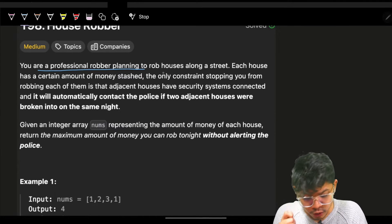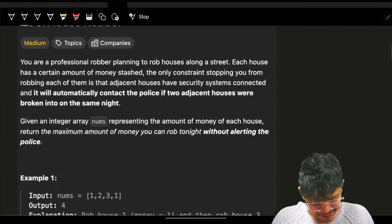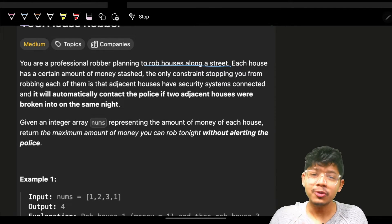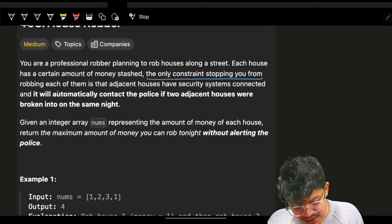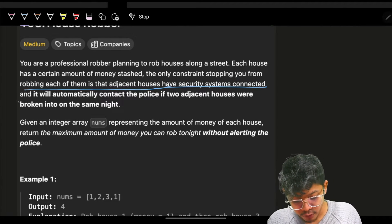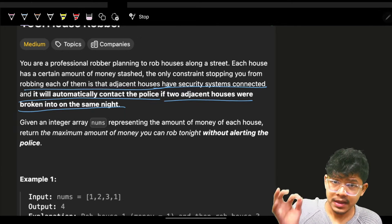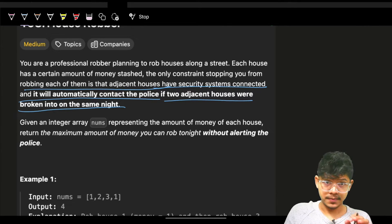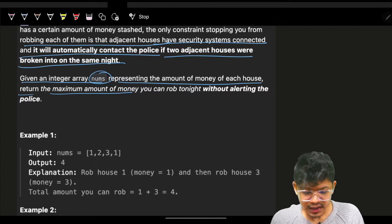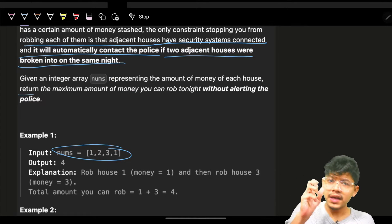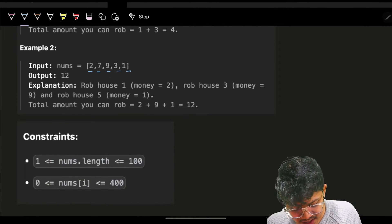You are a professional robber planning to rob houses along a street. Each house has a certain amount of money stashed, and the only constraint is that adjacent houses have a security system connected — if two adjacent houses are broken into the same night, the police are automatically contacted. We are given an integer array nums representing the amount of money stashed in each house.